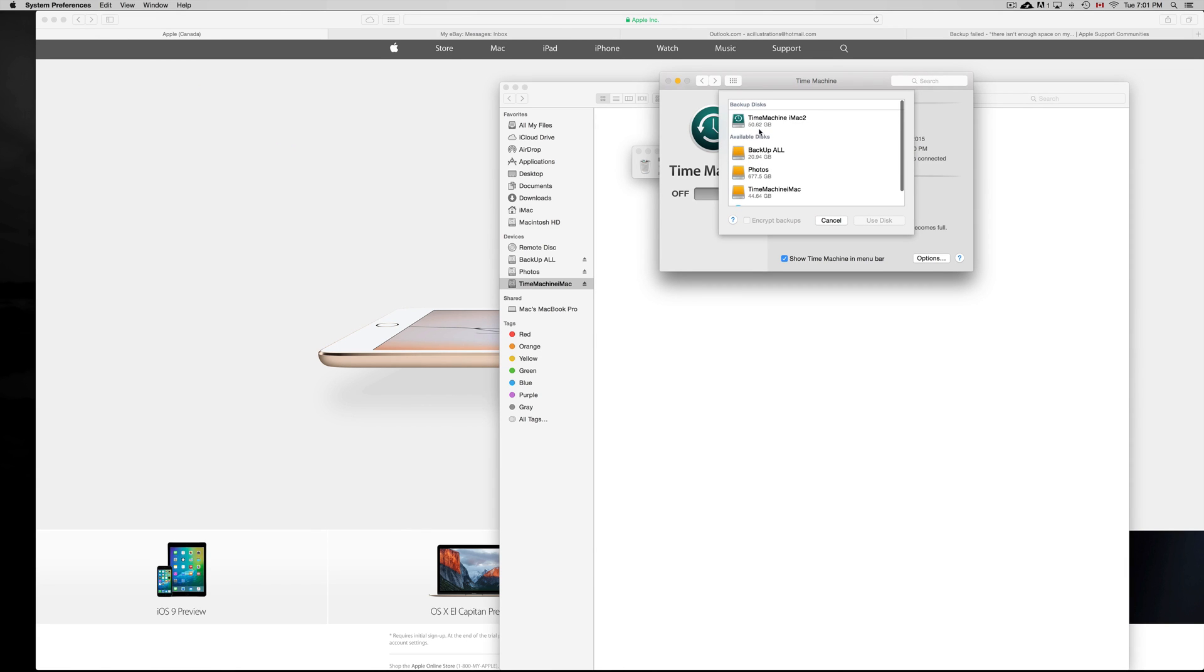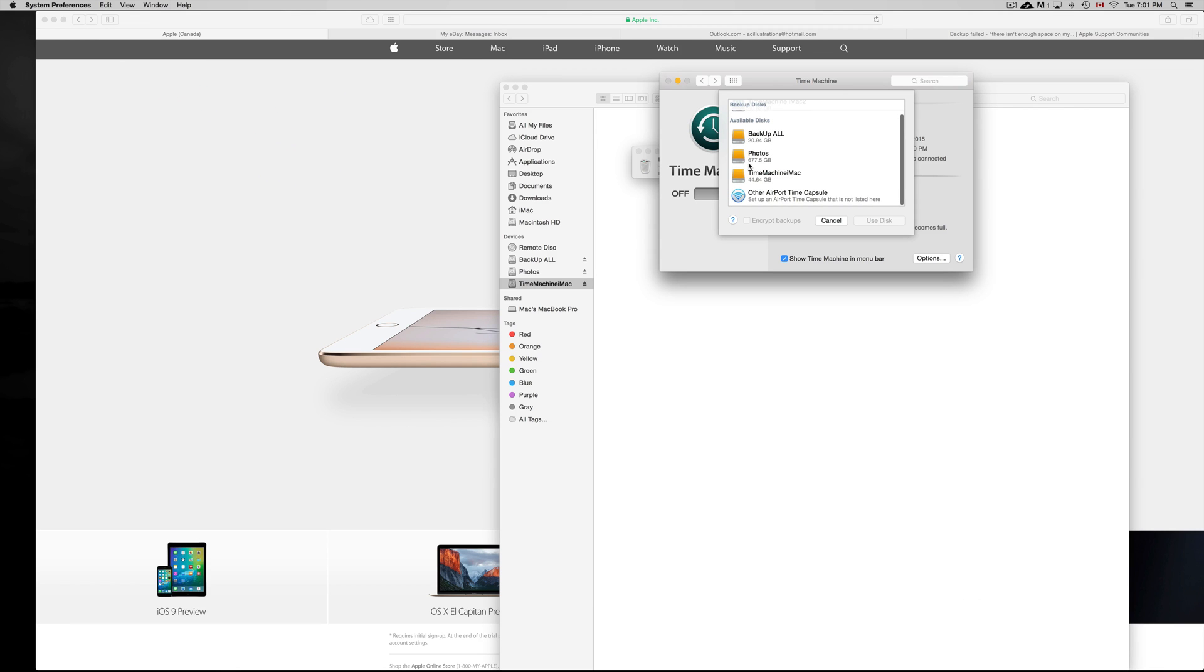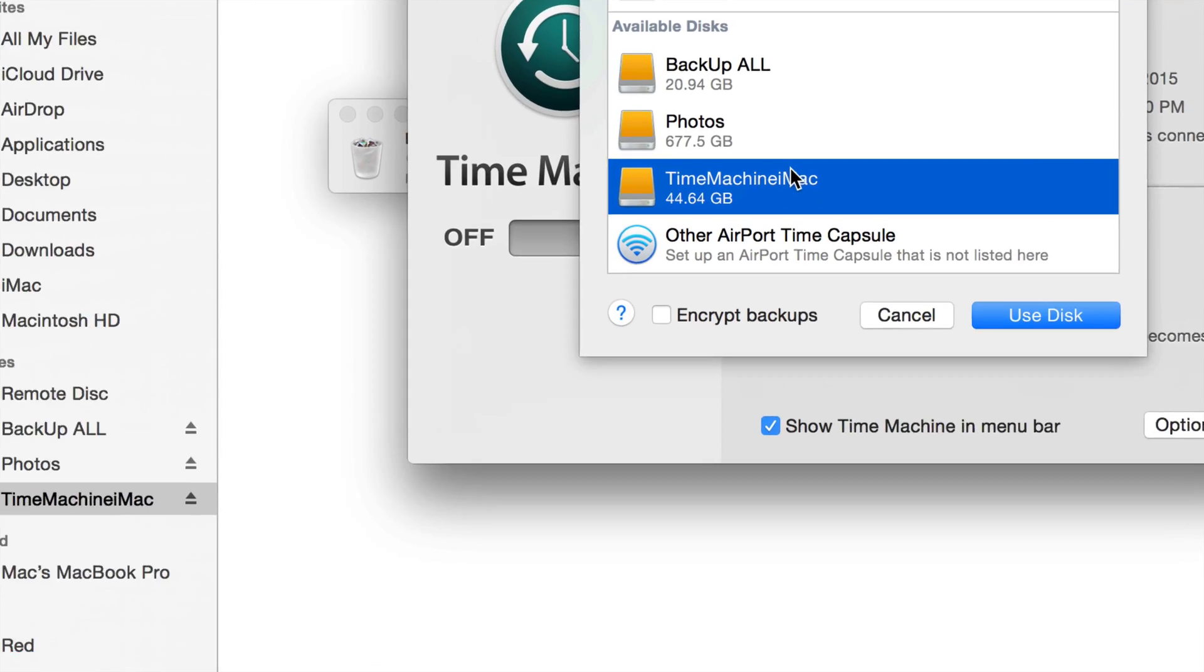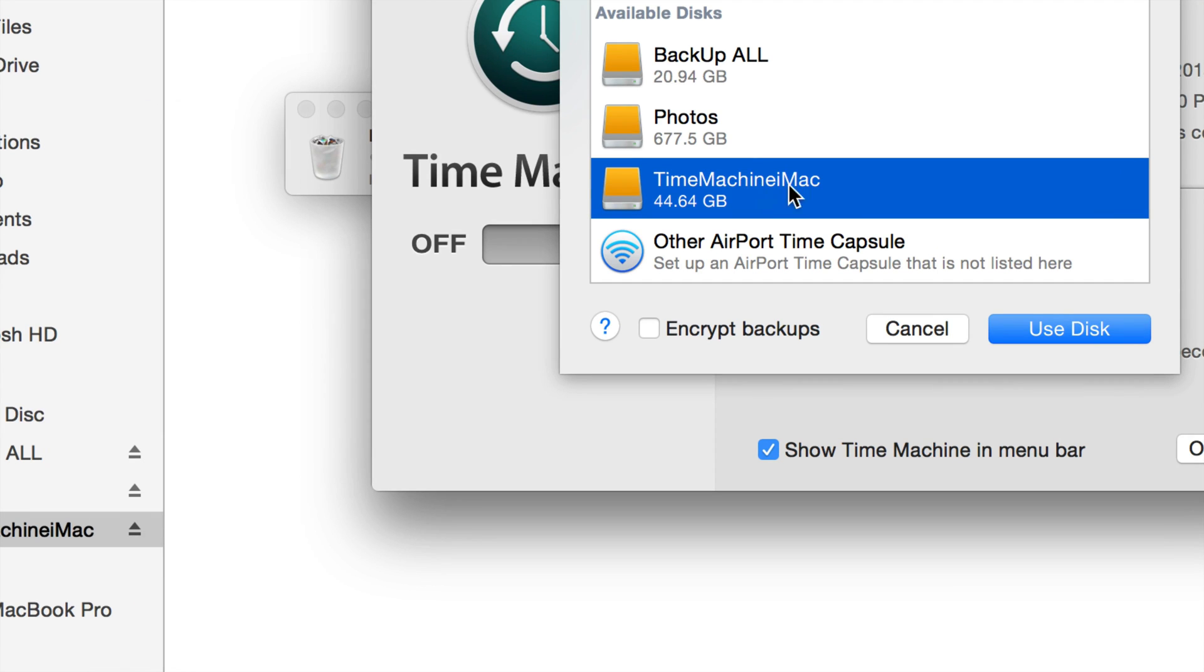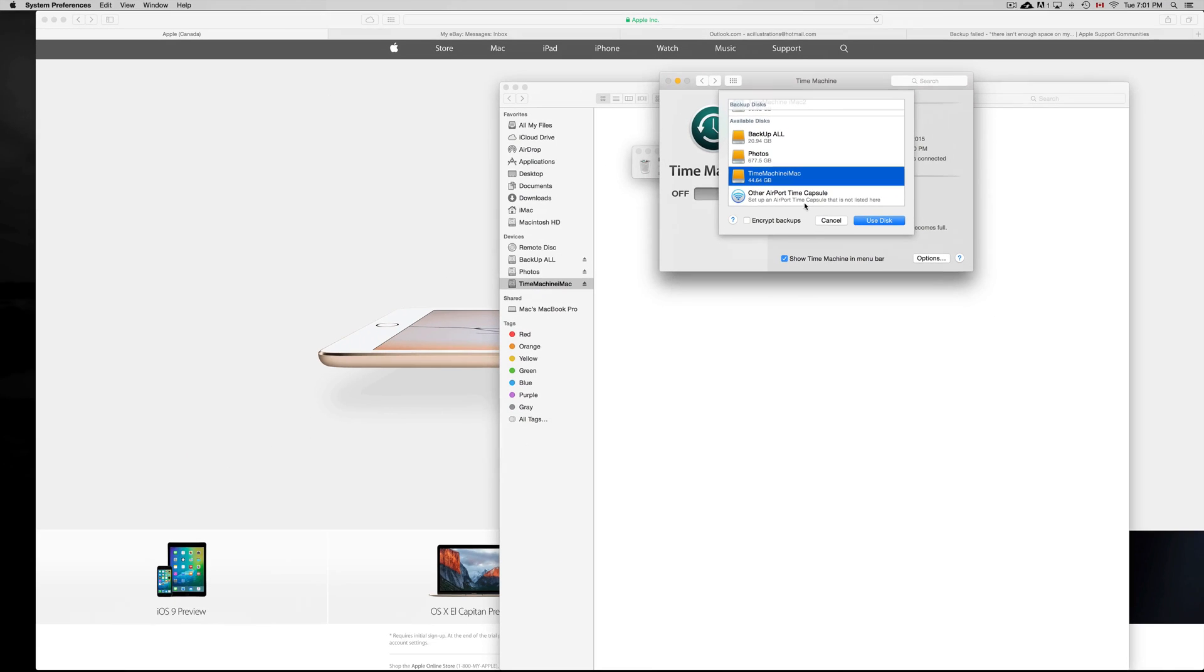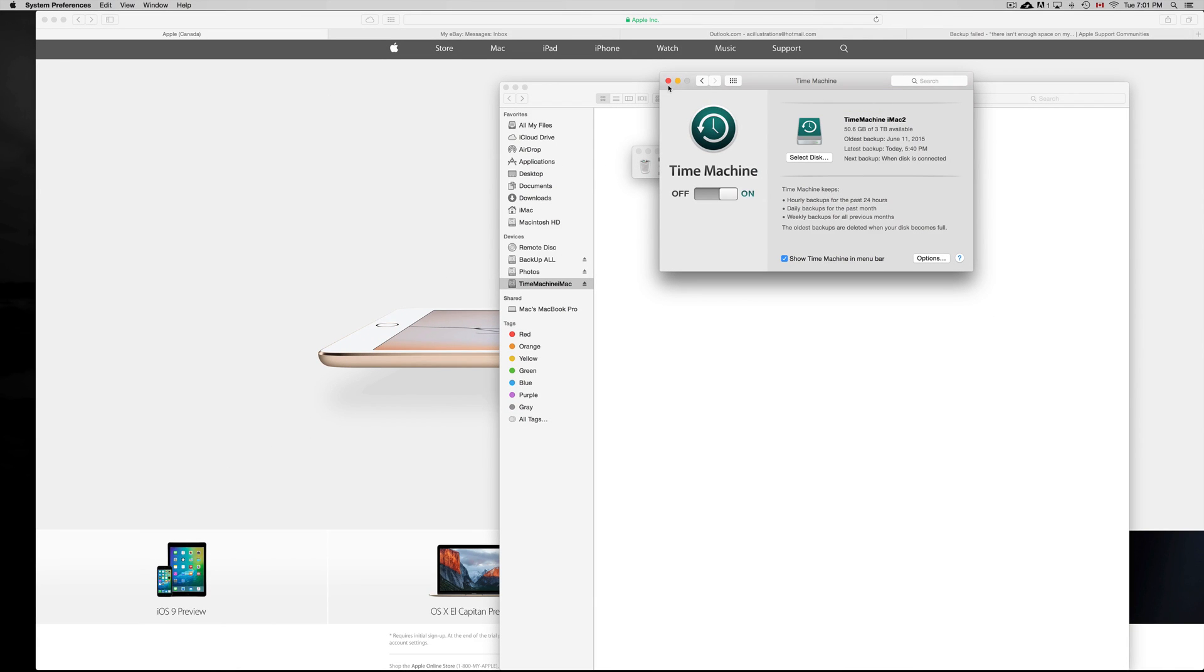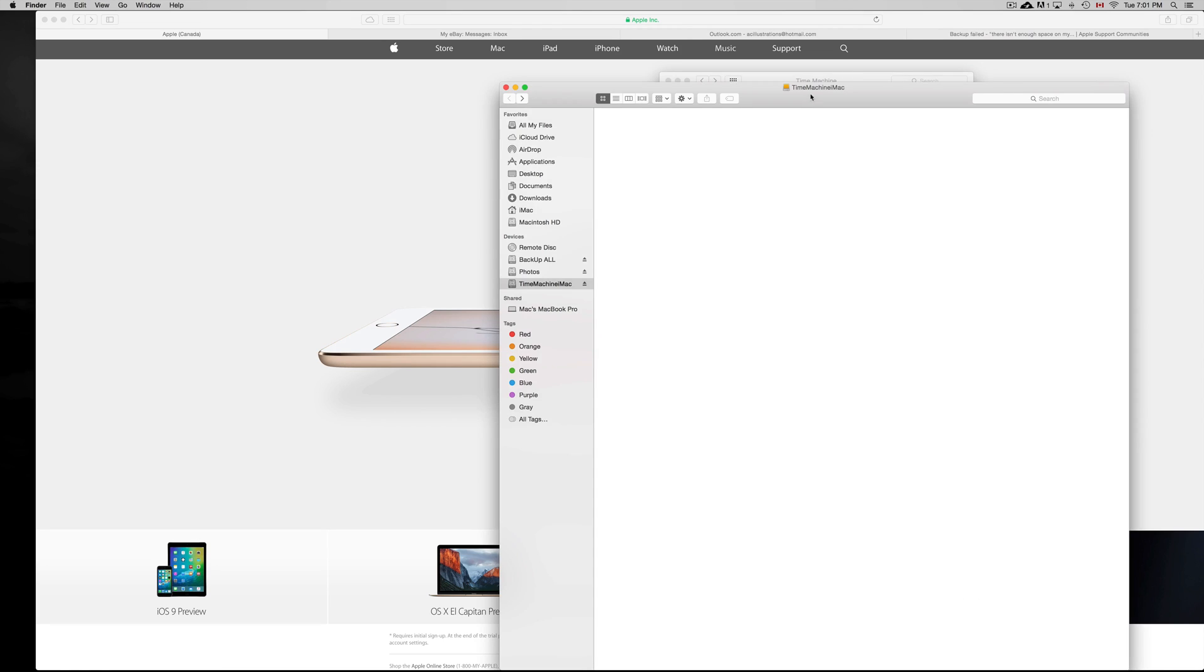You should be able to see available disks. It's not going to be like this, it's going to be yellow. So choose it. Right here it's yellow and it says Time Machine, so all I have to do is choose this one, Use Disk, and that's it. Then it should work again.